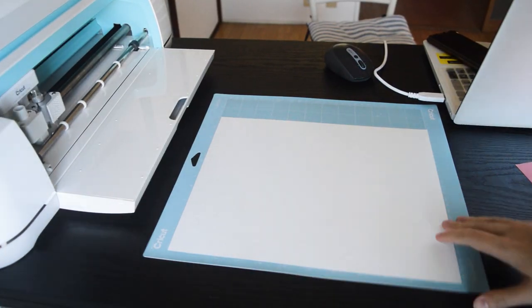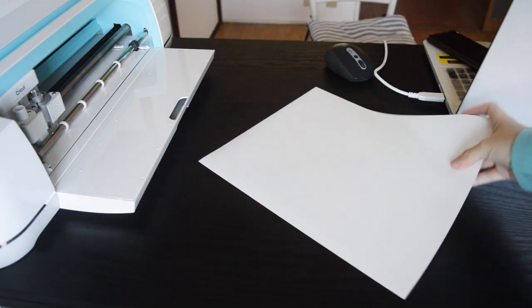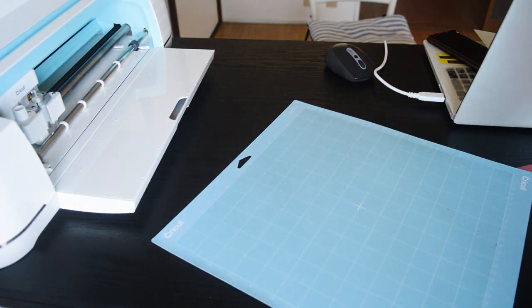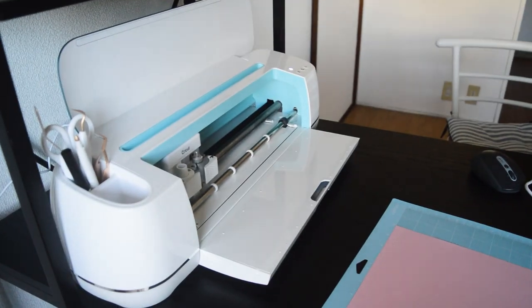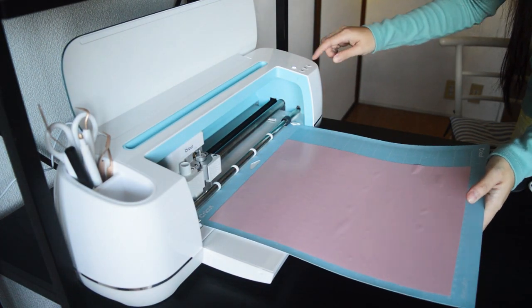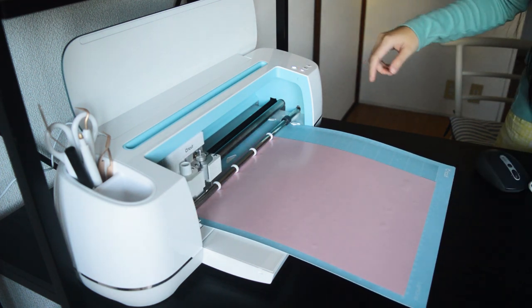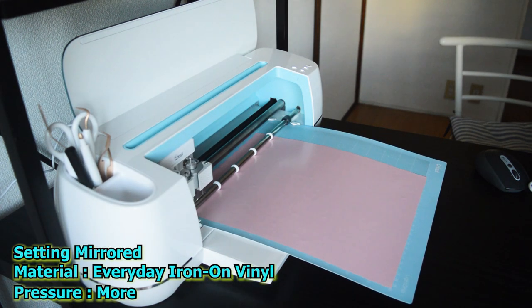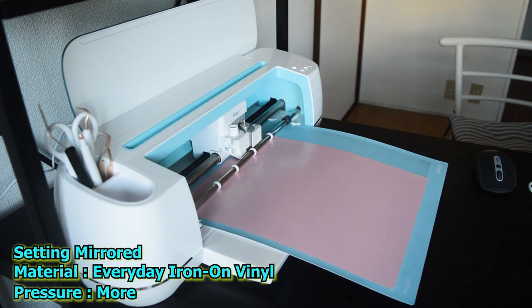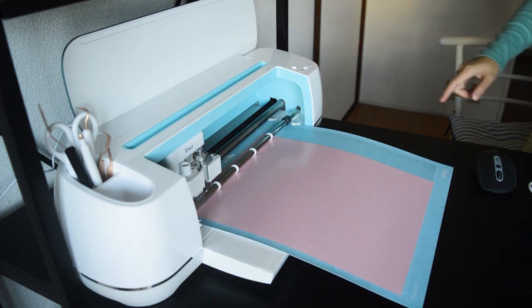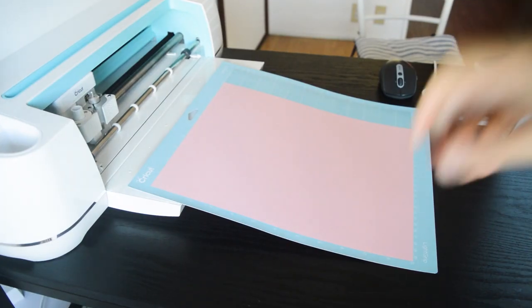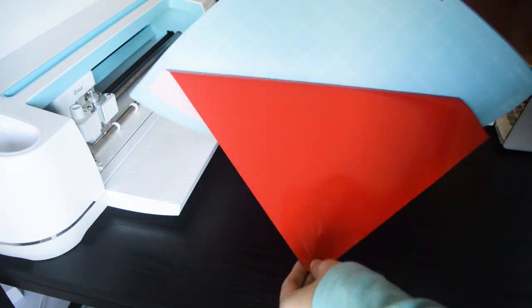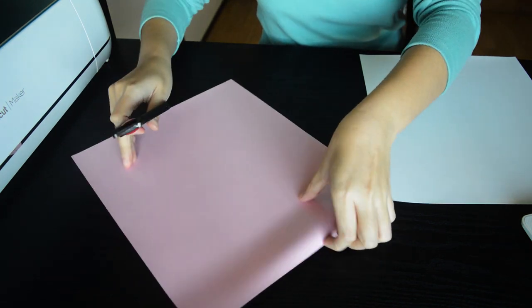Let's remove it from our mat. The next is the red one. Let's load it on our machine and press Cricut C button. And we click on load button, and let's remove it from the mat.